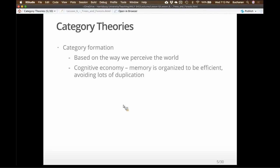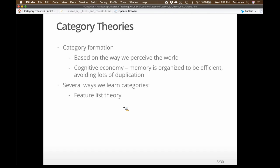The purpose of creating categories is cognitive economy — we don't like to think that hard. Memory is organized for efficiency. That also helps us avoid internal duplication. It's useful to have one category for 'dog' rather than separate categories for every type of dog. There are a bunch of theories on how we learn categories, and we'll cover these because they apply to topics throughout the rest of the semester: feature list theory, probabilistic theories, prototype and exemplar theories, and theory theories.